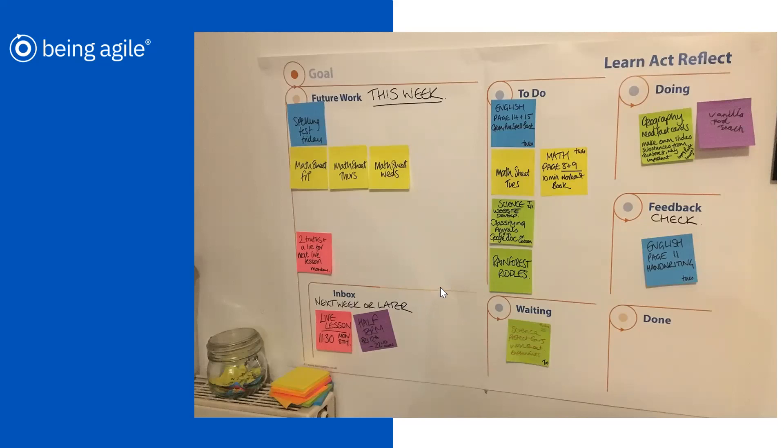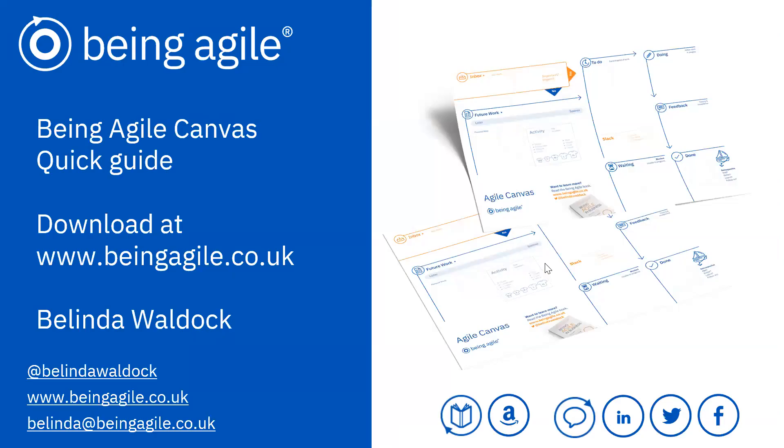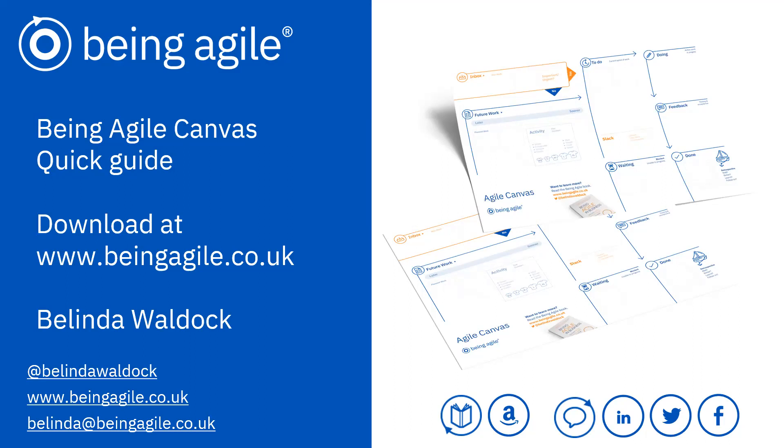I really love physical boards. I think they're great using post-it notes, really tactile. But if you are working remotely, there are some really great digital tools now as well that we can use, like Trello and others. So that's it. That's a quick guide to the Agile Canvas. You can download it at beingagile.co.uk. More videos available as well on more tools, more techniques, and guidance on being agile. And thanks very much for watching.